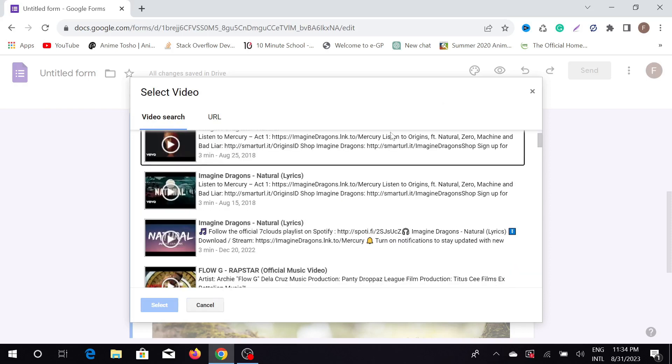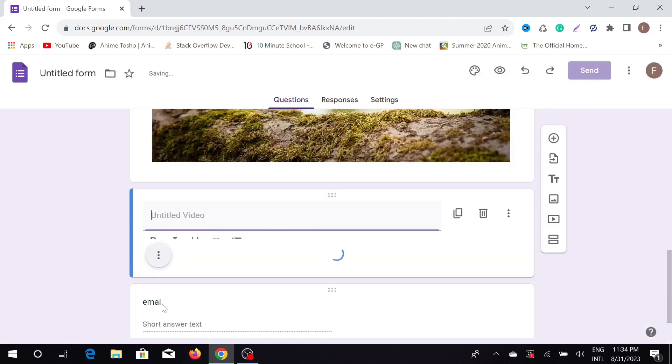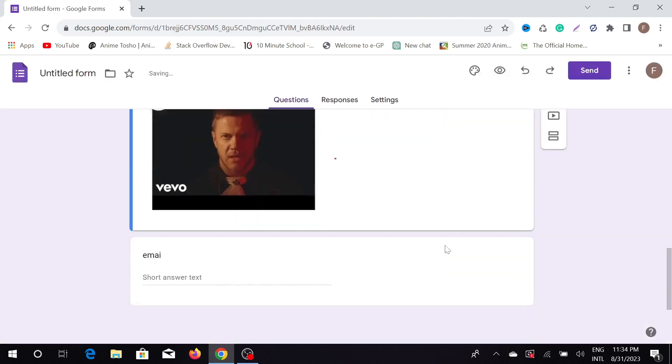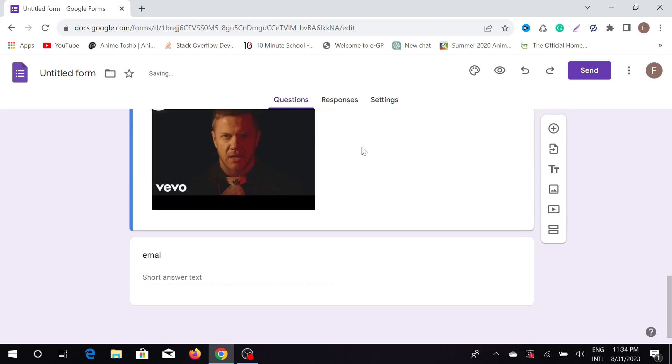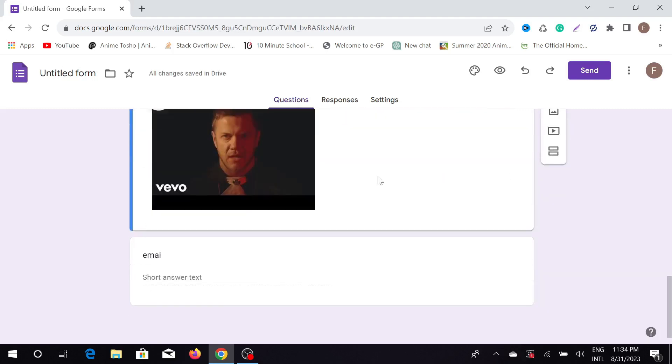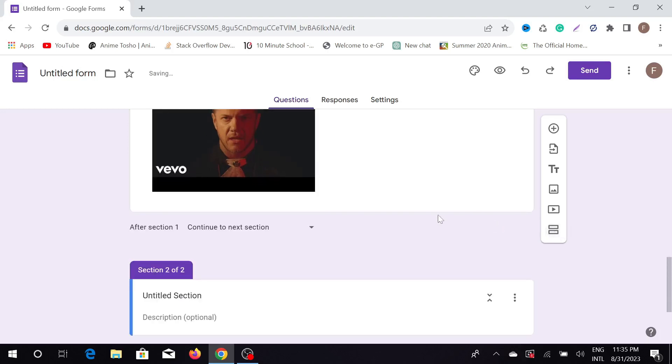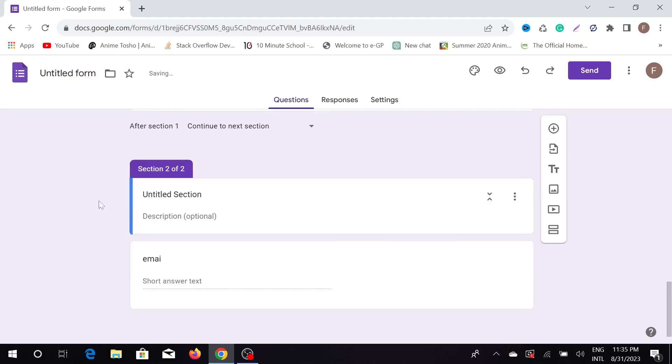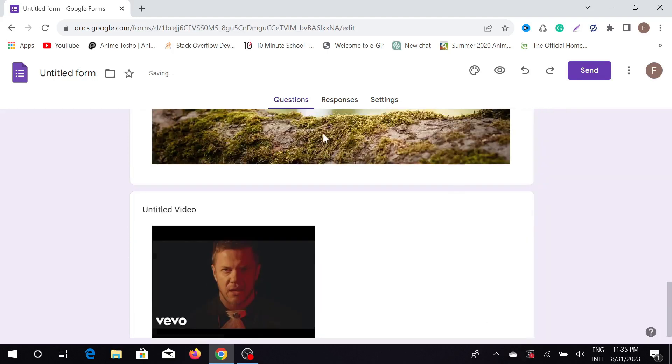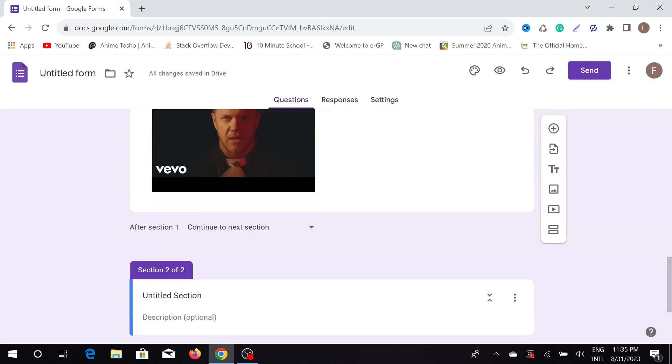Just click here and select. As you can see, my YouTube video has been added here. You can separate other sections—this is section one and this is section two. In this way, you can customize your Google Form.